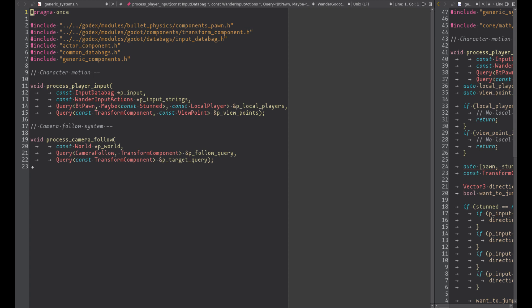In this system we have to control the local pawn movement, so we fetch it with this query. We fetch the bt-pawn component and the local player component that is added by the spawner when it spawns our local character.